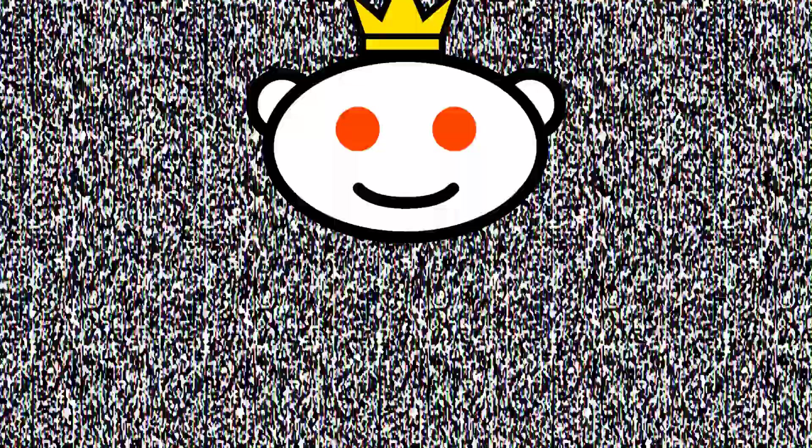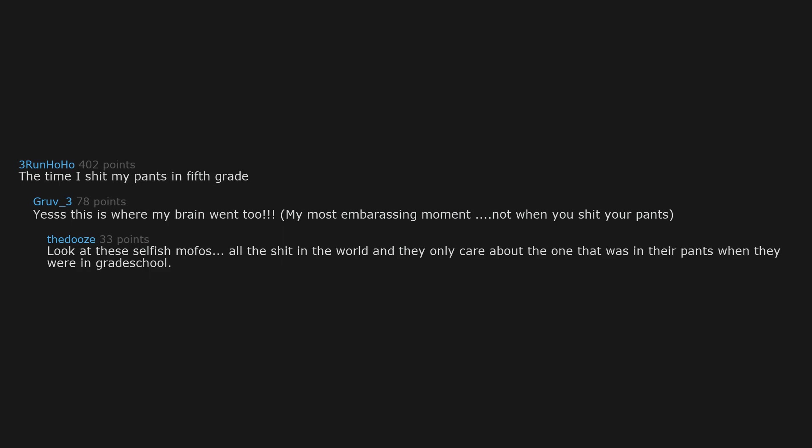Bedbugs. The time I shit my pants in fifth grade. Yes this is where my brain went to. My most embarrassing moment. Not when you shit your pants. Look at these selfish moffers. All the shit in the world and they only care about the one that was in their pants when they were in grad school.